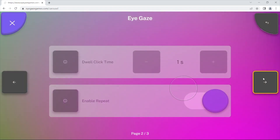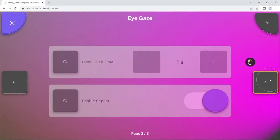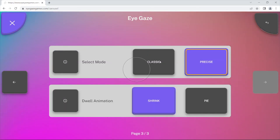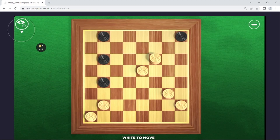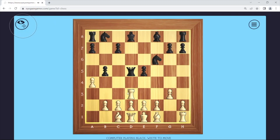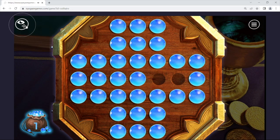This can be done in the controls menu accessed either from the main menu or via the pause menu during the game. Some games also have a shortcut in the top left of the screen to switch between the two.